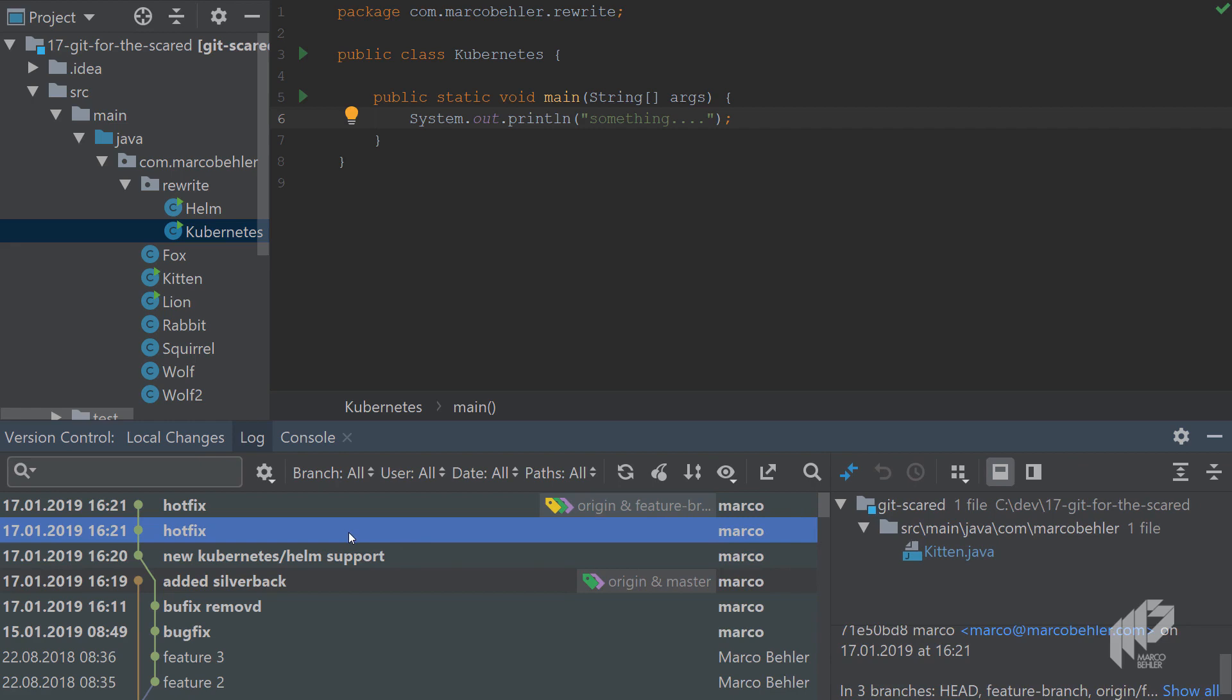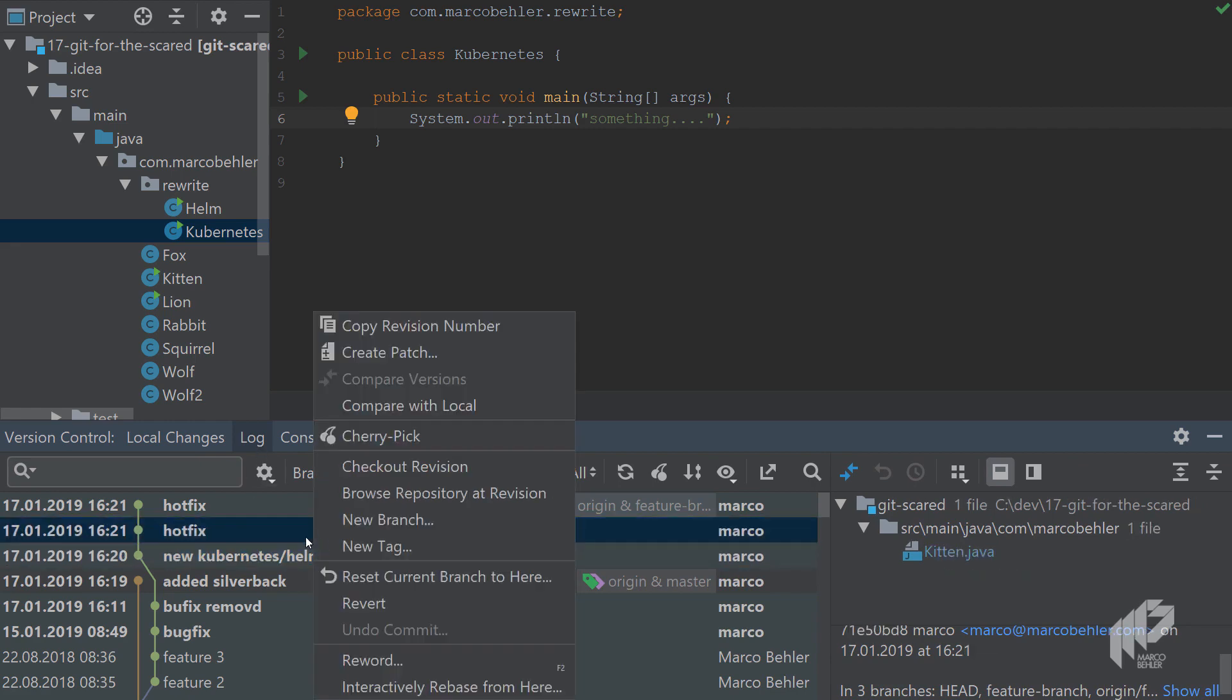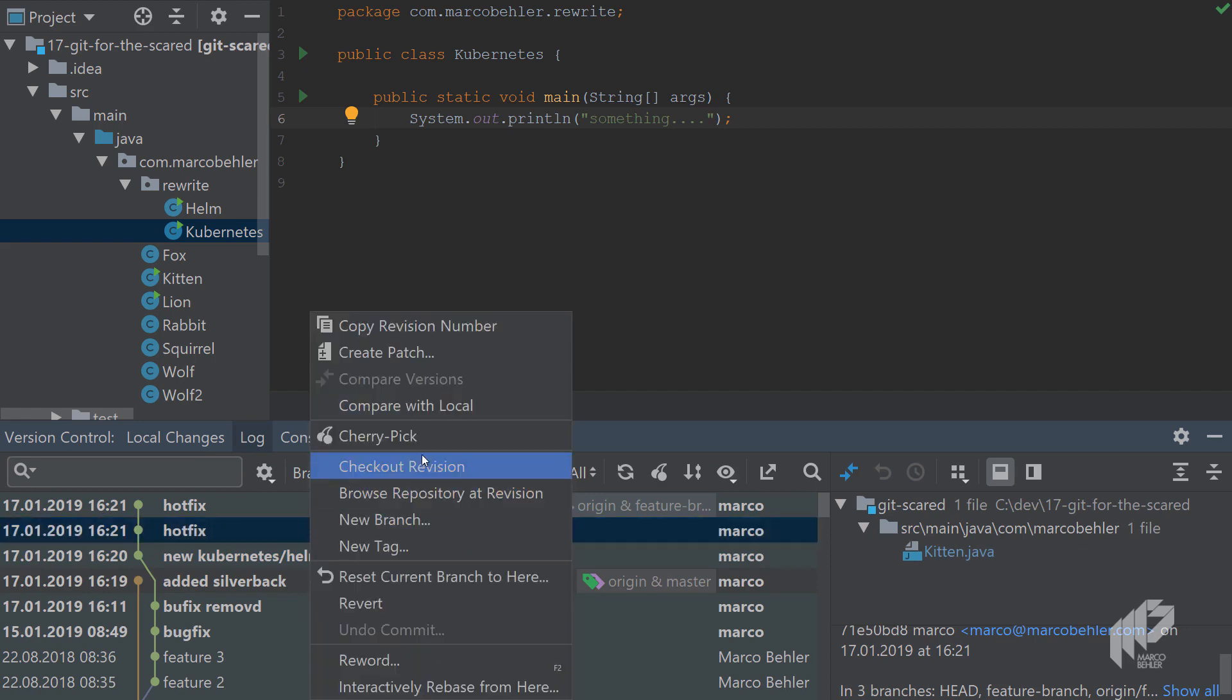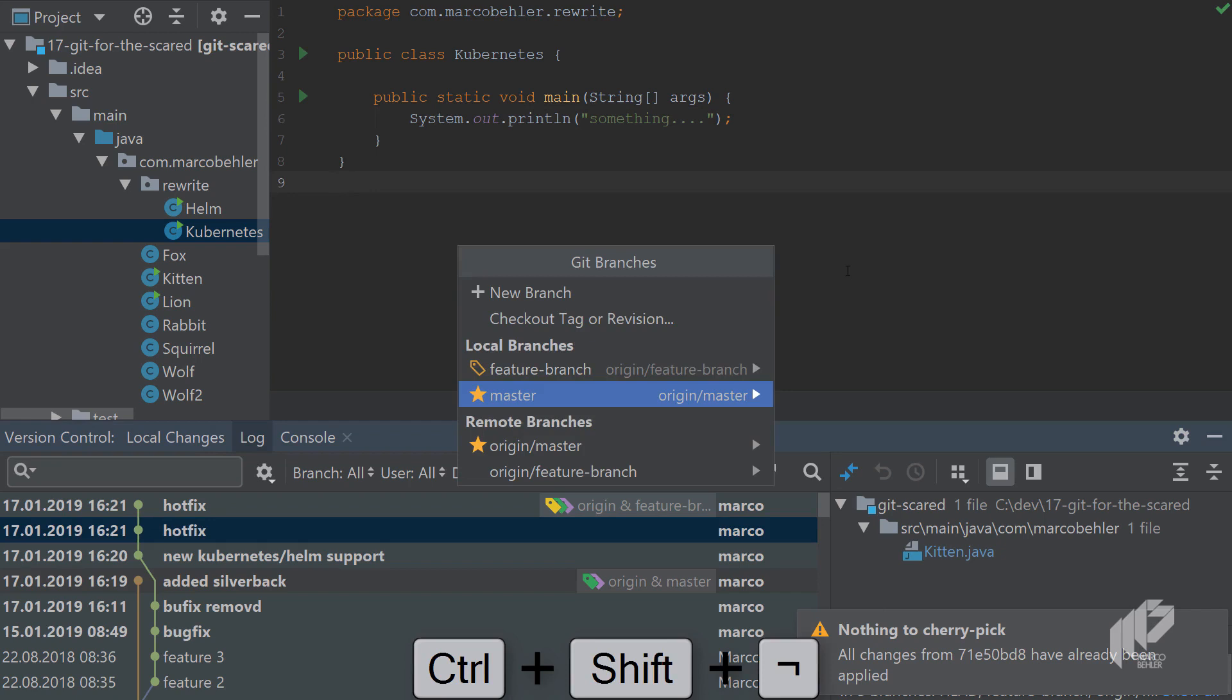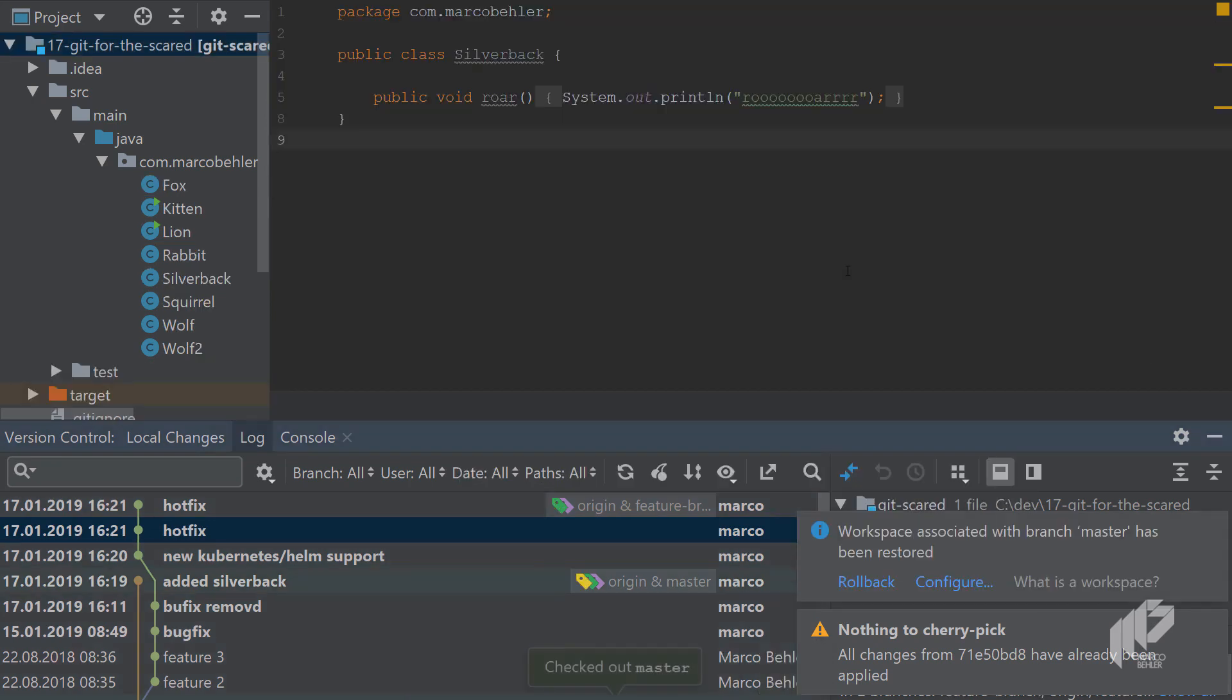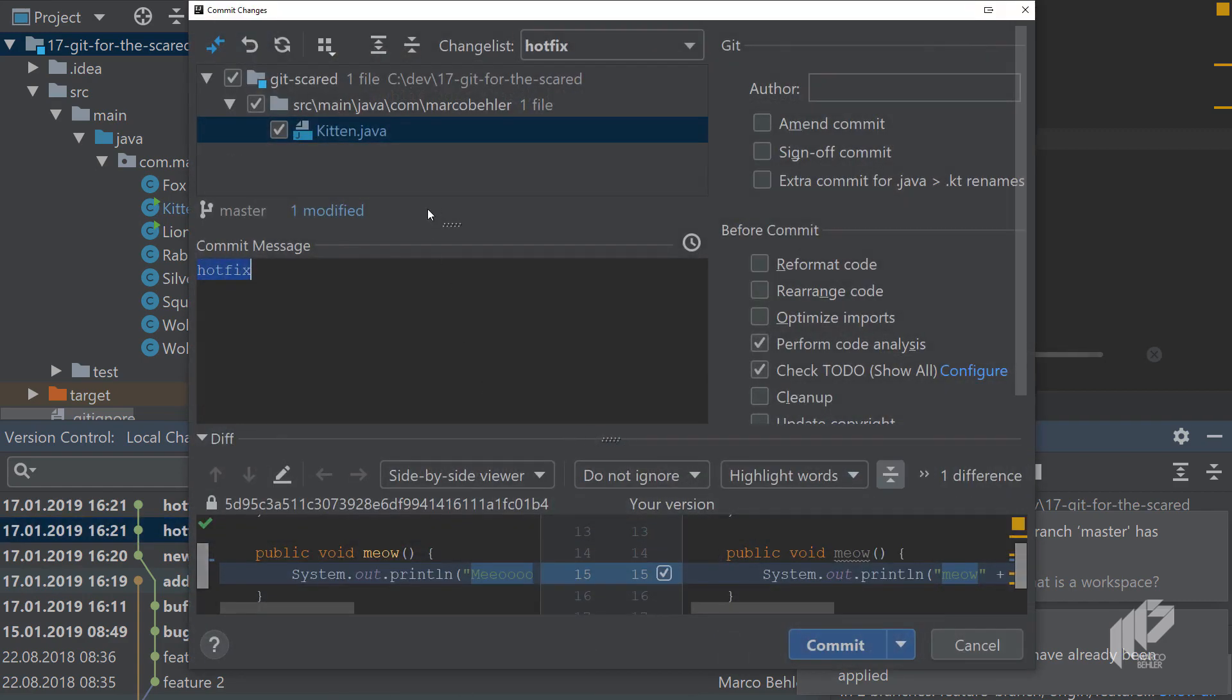And you can do that quite easily with git with a feature called cherry picking. When you have the log open in IntelliJ, you can right-click a commit or multiple commits and then say cherry pick. Now, as we're still in the feature branch, it says all changes have already been applied—that's true. So you have to make sure to go to master branch, check out master branch, and now you can try cherry picking again.